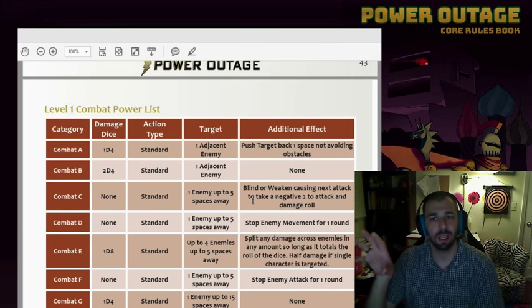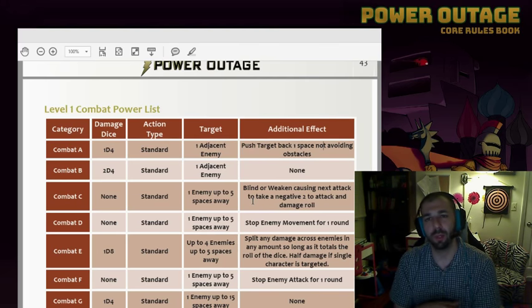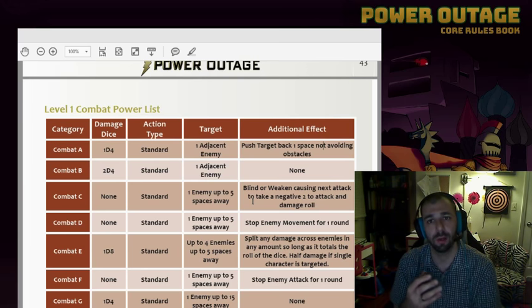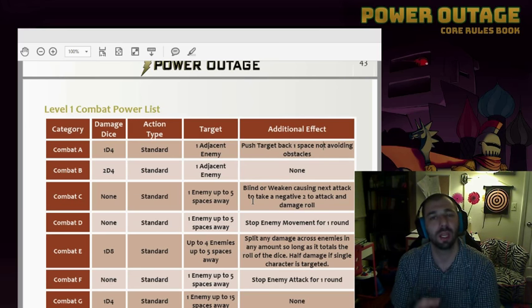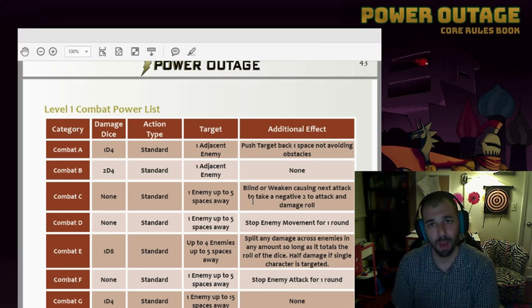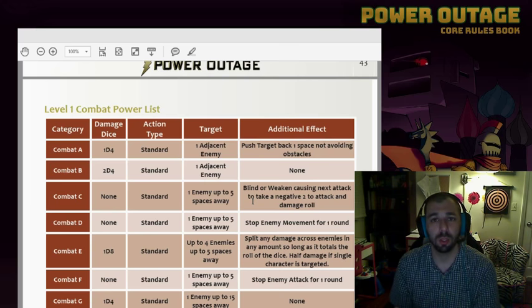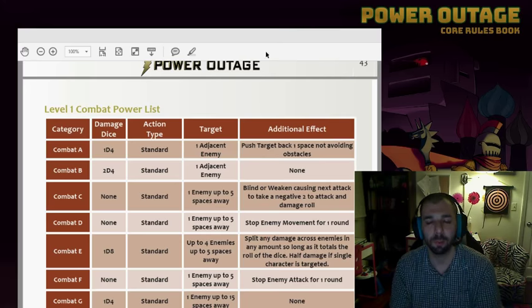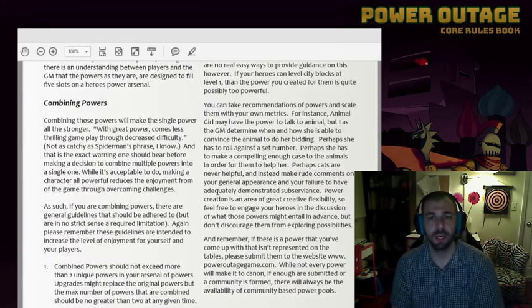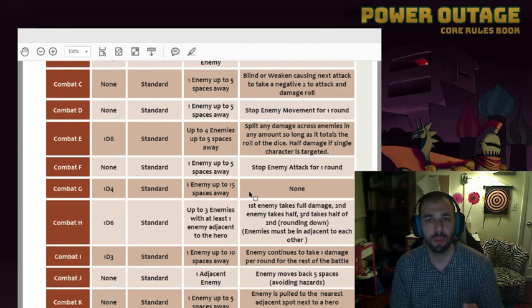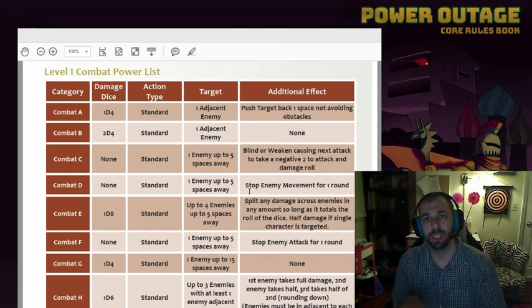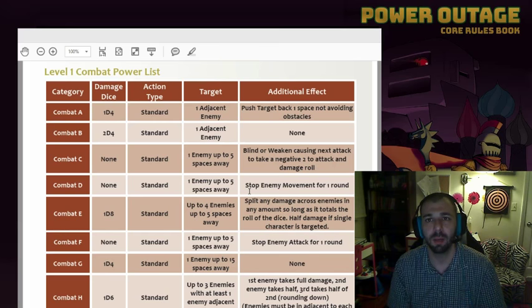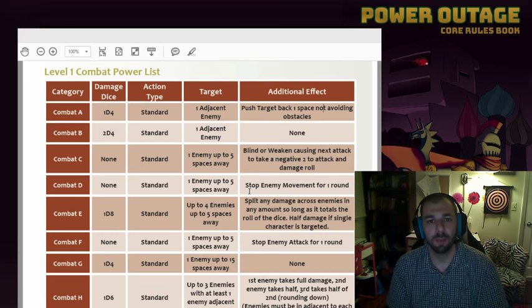That's not to say that you can't create your own powers. Power Outage works more along the lines of guidance, so these are options that you can select, but you're not limited to them. If you decide that you want a new power, you're free to create a power. You can also combine powers from this table. If you want to share that power with the community, you can submit it on poweroutagegame.com, and it might become a canon power.